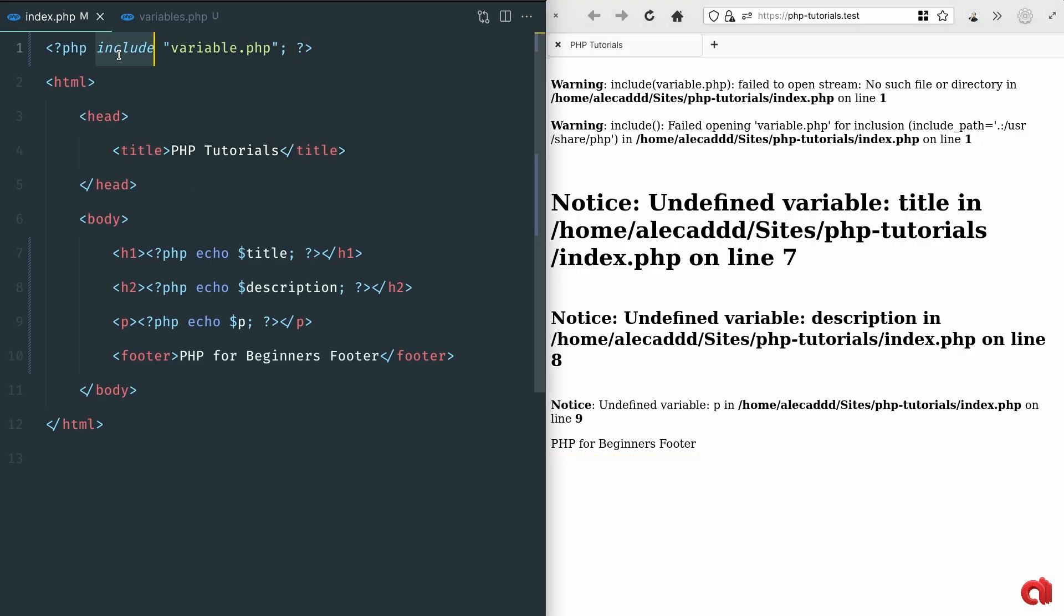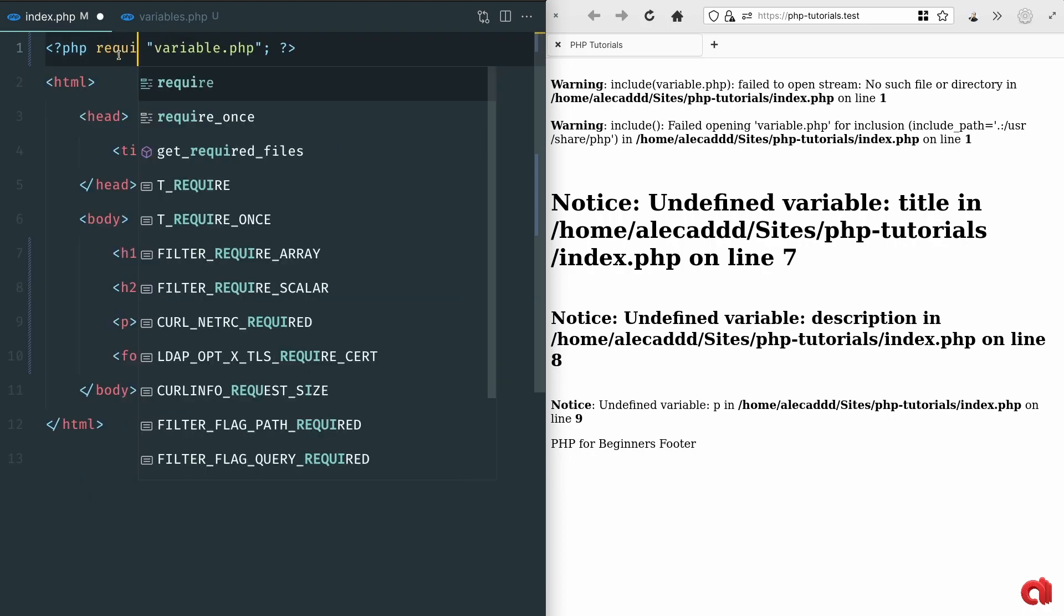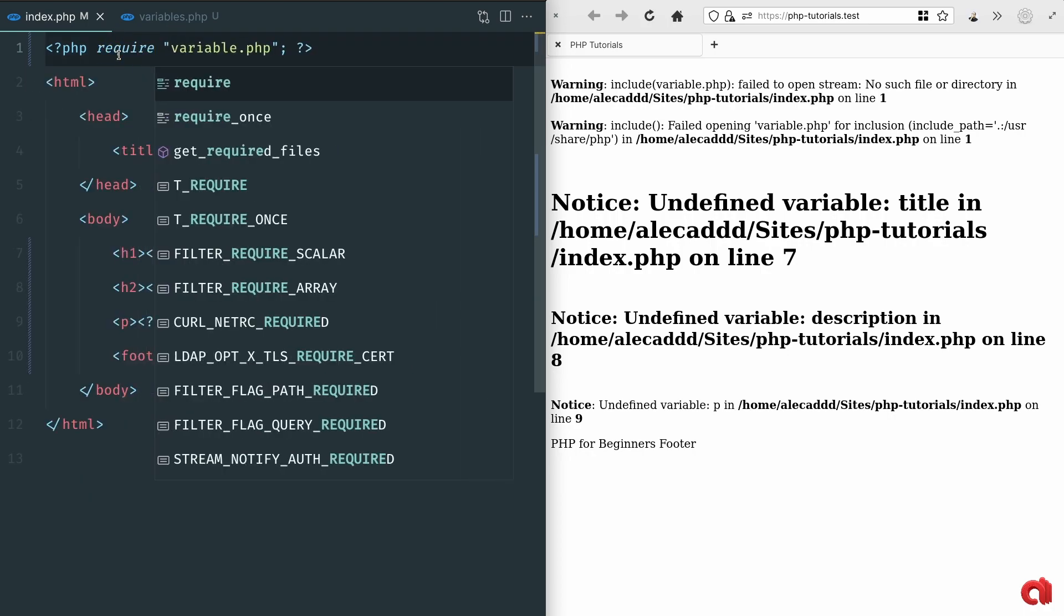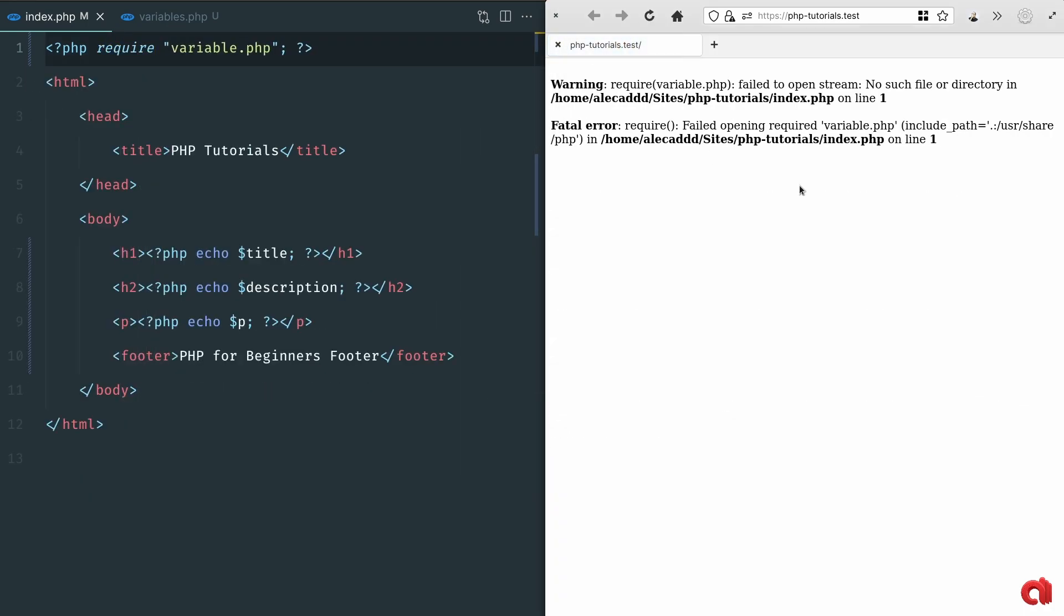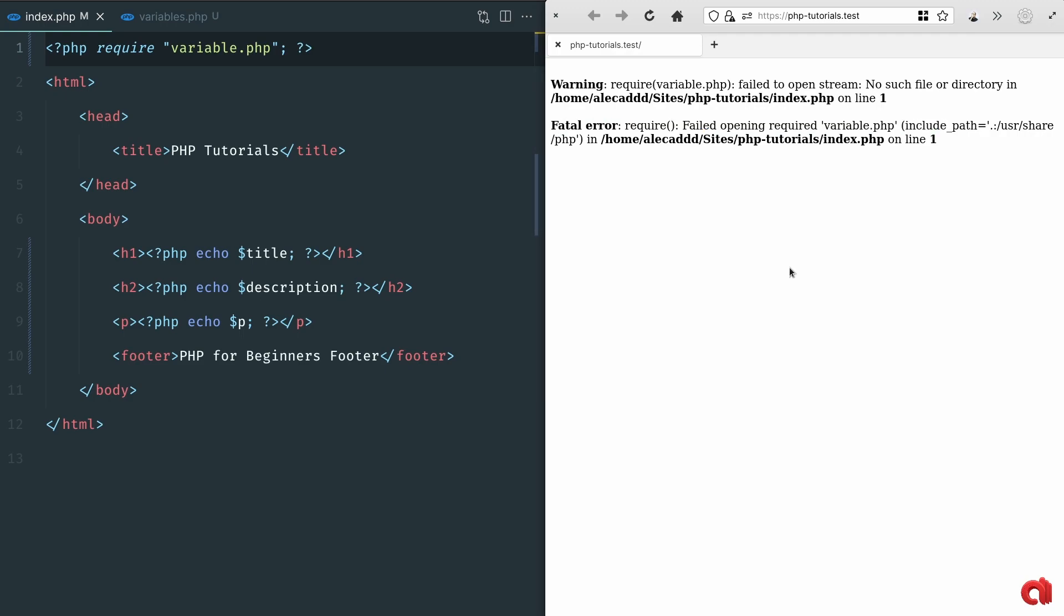If instead of include we use the require method, this will cause a fatal error in our code execution effectively blocking anything else after the first encountered error.